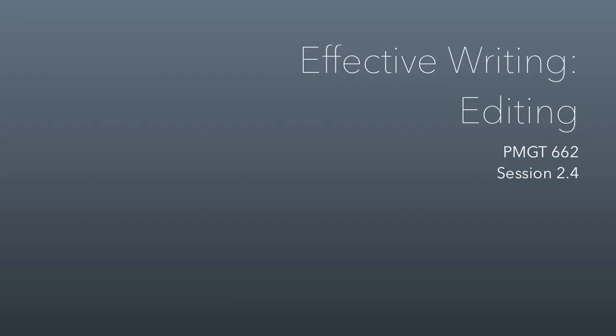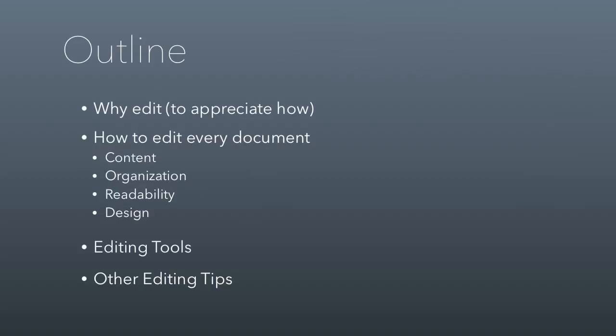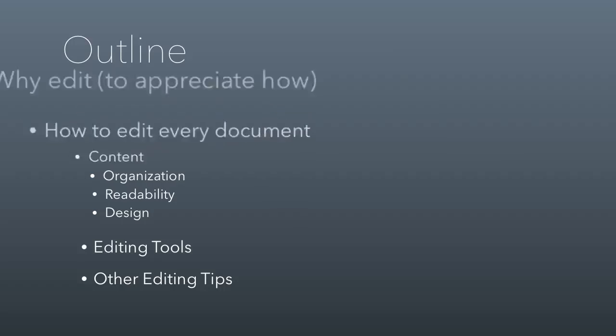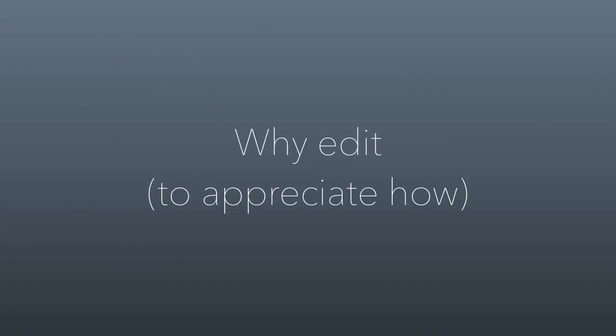All right everybody, welcome to the last class session we have on writing. It's going to be about editing. We'll cover why you edit so you can appreciate how to edit. We'll talk about how to edit every document, everything from an email to your boss to the report that your job depends on. We'll talk about different editing tools that you'll be using and other editing tips.